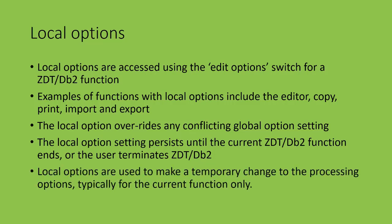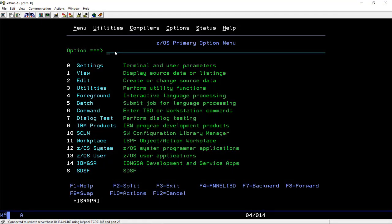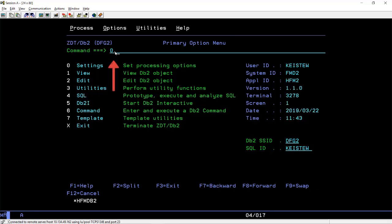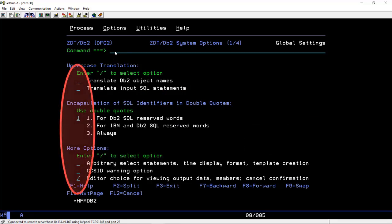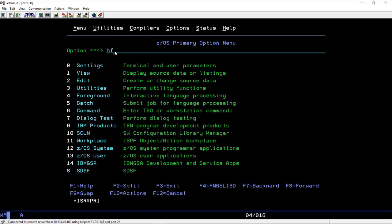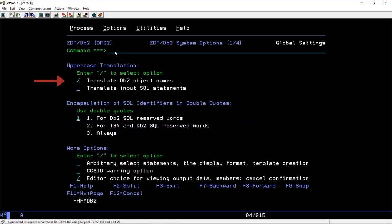Local options are used to make a temporary change to the processing options, typically for the life of the current function only. Let's look at some examples of global versus local options, starting with global options. If I start ZDataTools DB2 Component and navigate to the system options, the previously saved values are displayed. If I change this option to selected, and then exit and restart ZDataTools, the option displayed is now selected. This option setting will persist until I change it again.